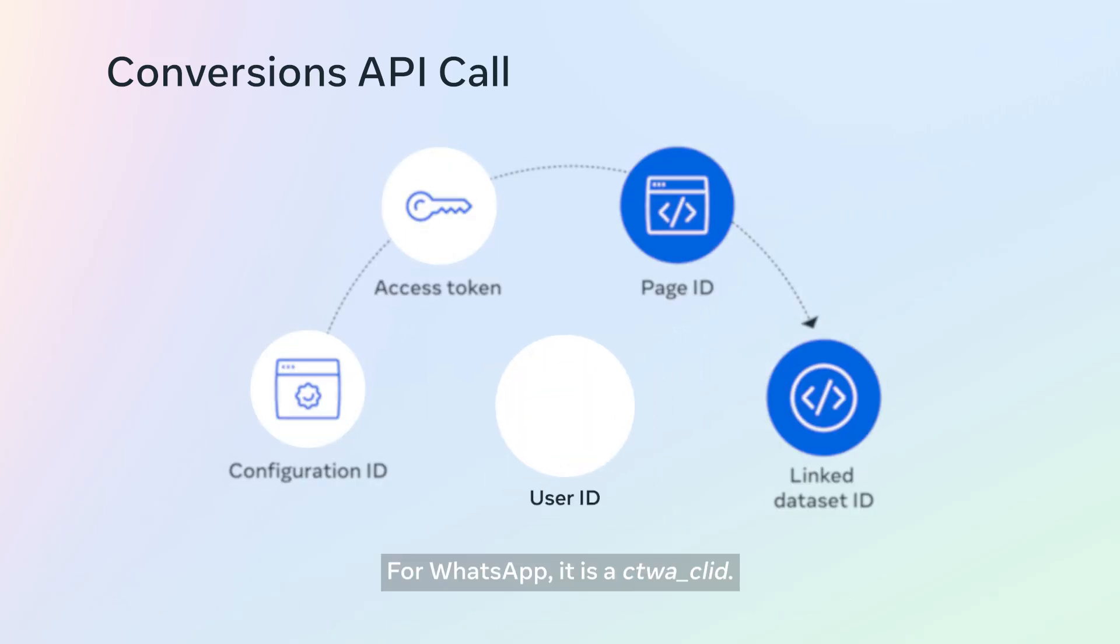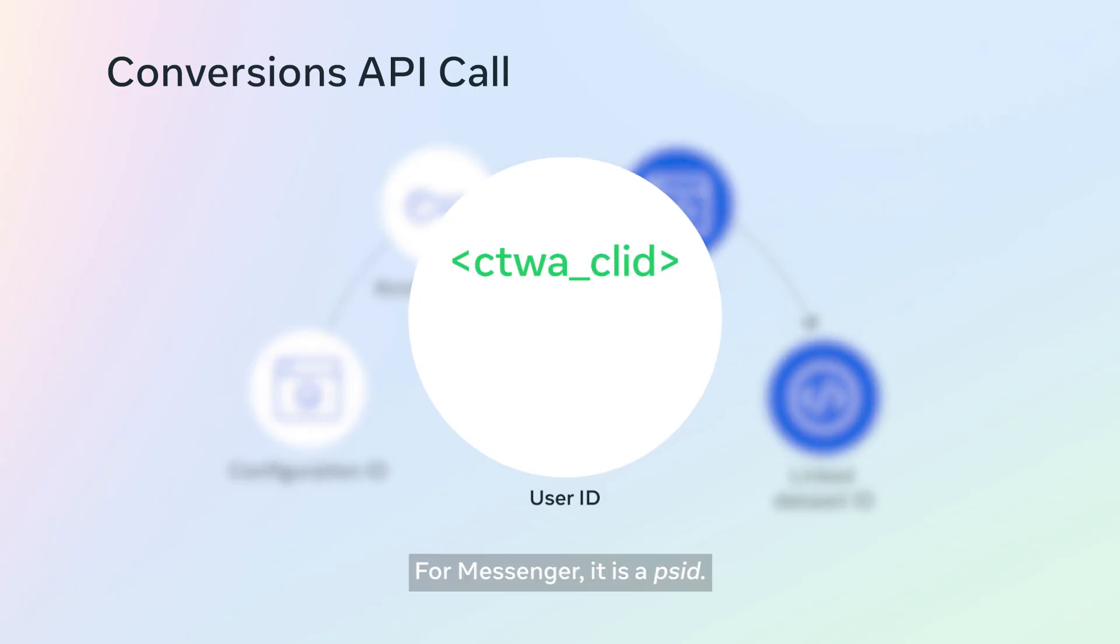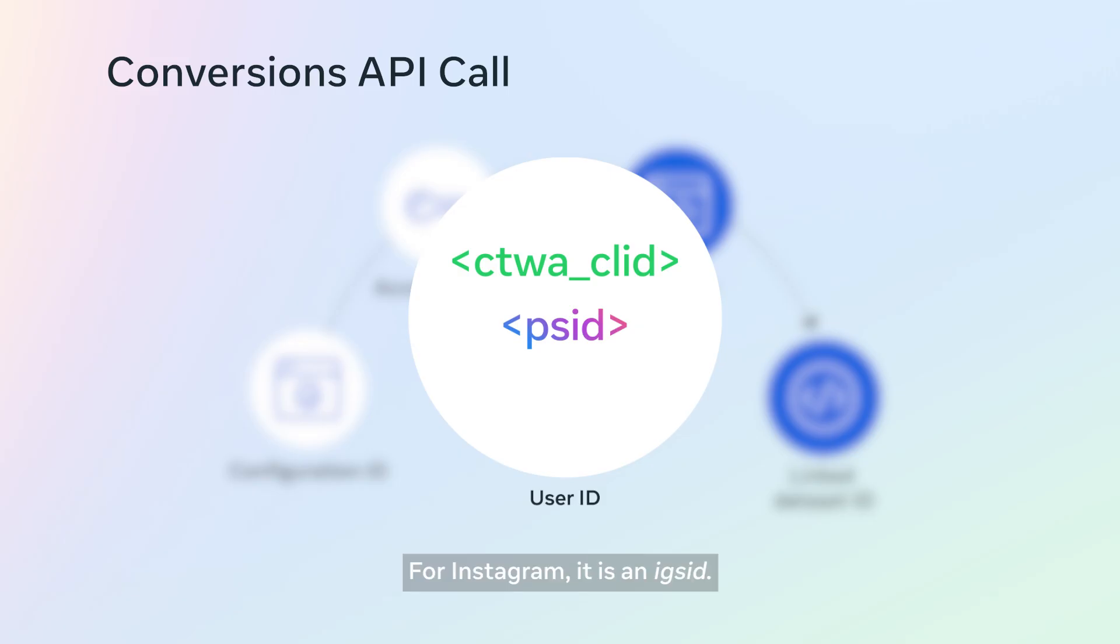For WhatsApp, it is a CTWA CL ID. For Messenger, it is a PS ID. For Instagram, it is an IGS ID.